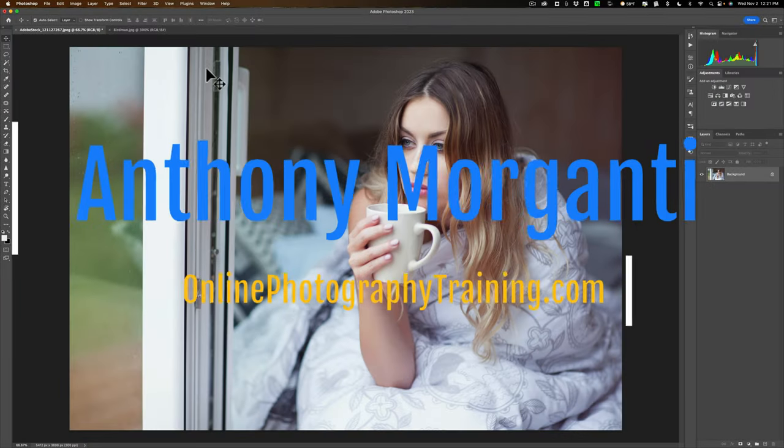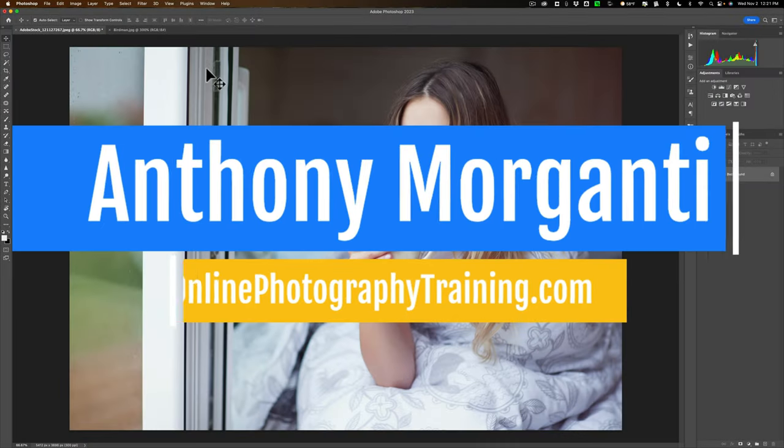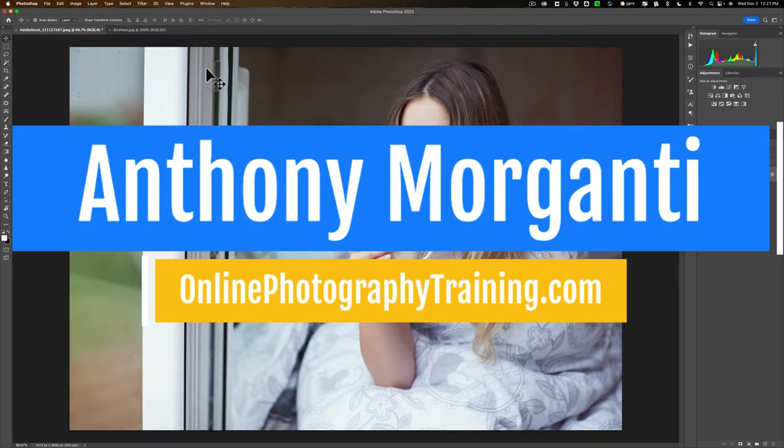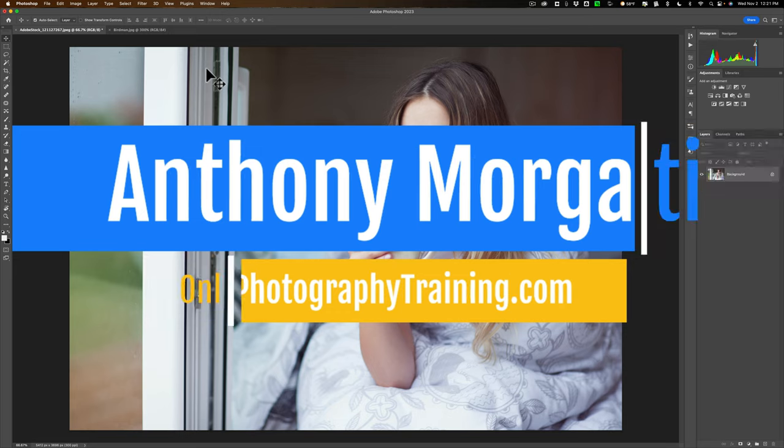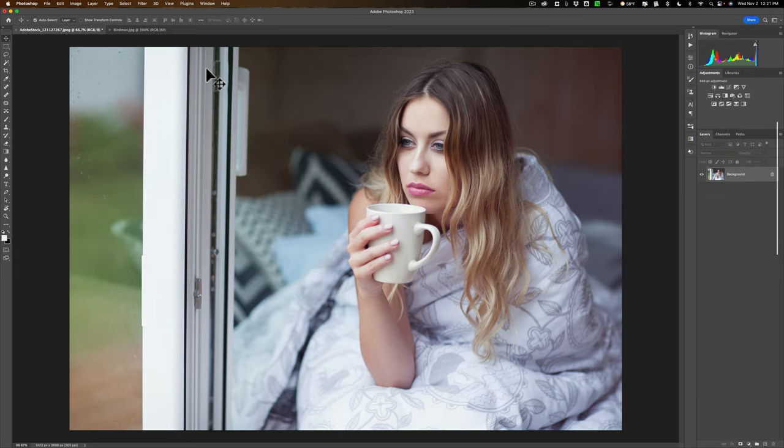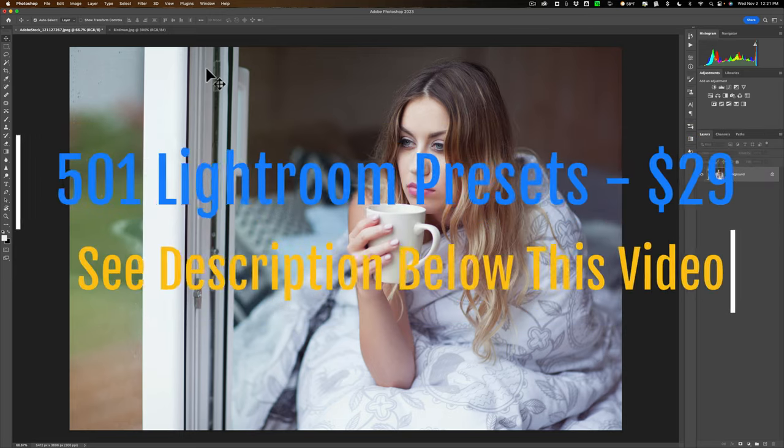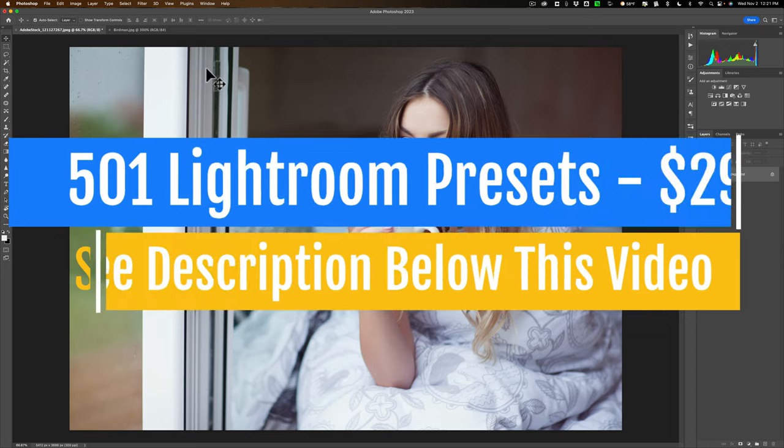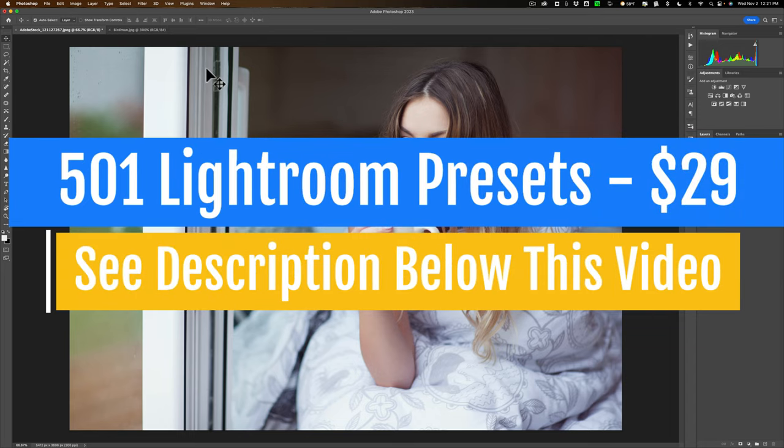Hi everyone, Anthony Morganti here. A couple years ago I did a video demonstrating how to extract the color gradient from one photo and apply that color gradient to another photo.